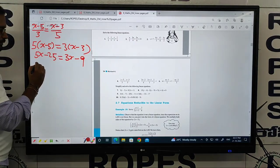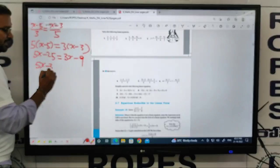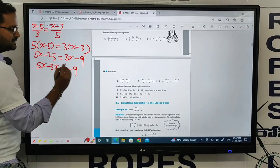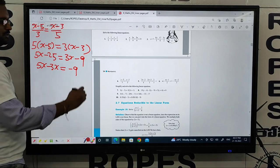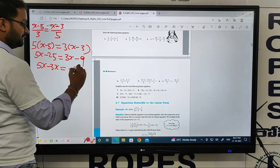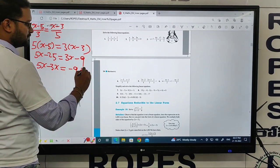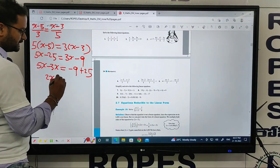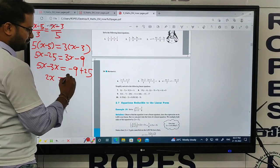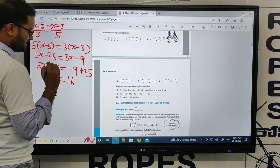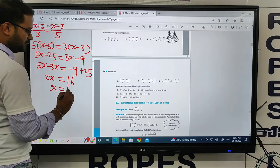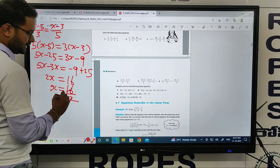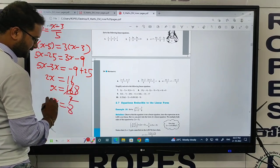So 5x minus 3x equals minus 9 plus 25. That is 2x equals 16, so x equals 16 by 2, that is x equals 8. The answer is 8.